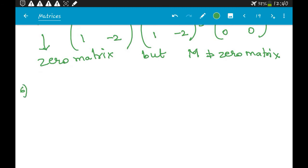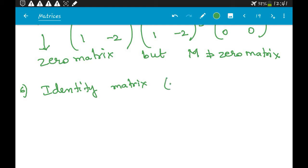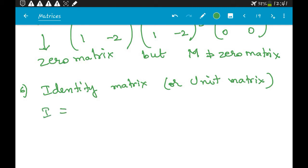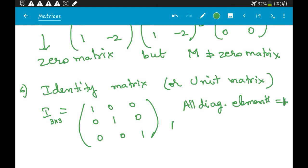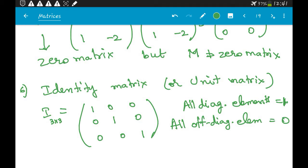The identity matrix — also called the unit matrix — is a square matrix with all diagonal elements equal to one and all off-diagonal elements equal to zero. For example, a 3×3 identity matrix is [1, 0, 0; 0, 1, 0; 0, 0, 1].